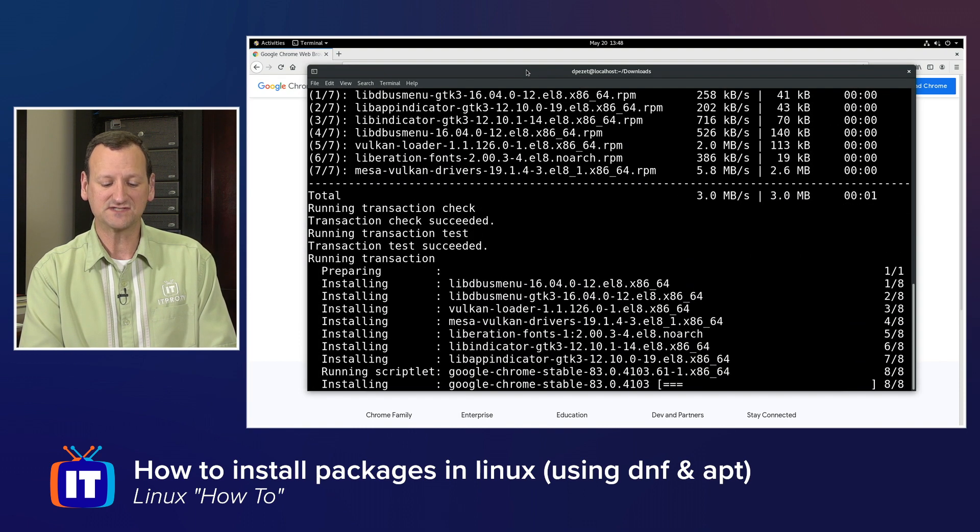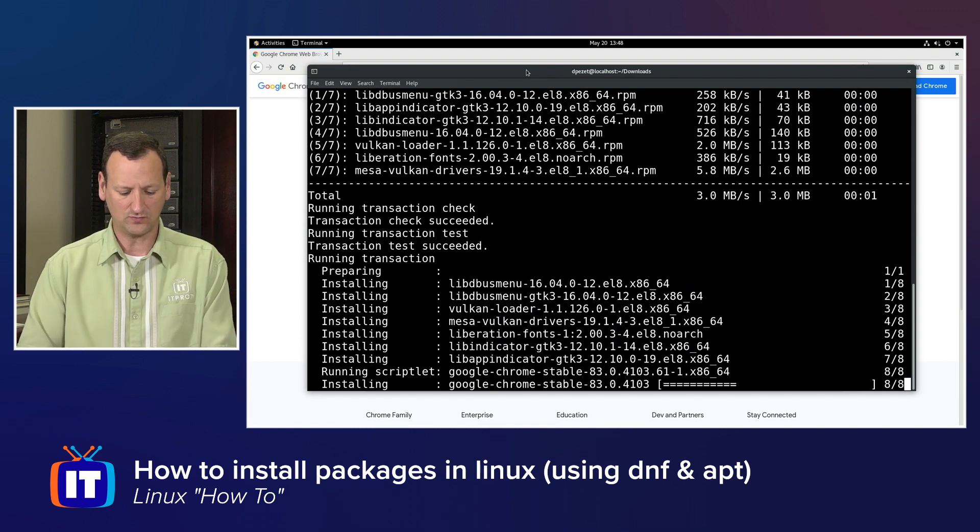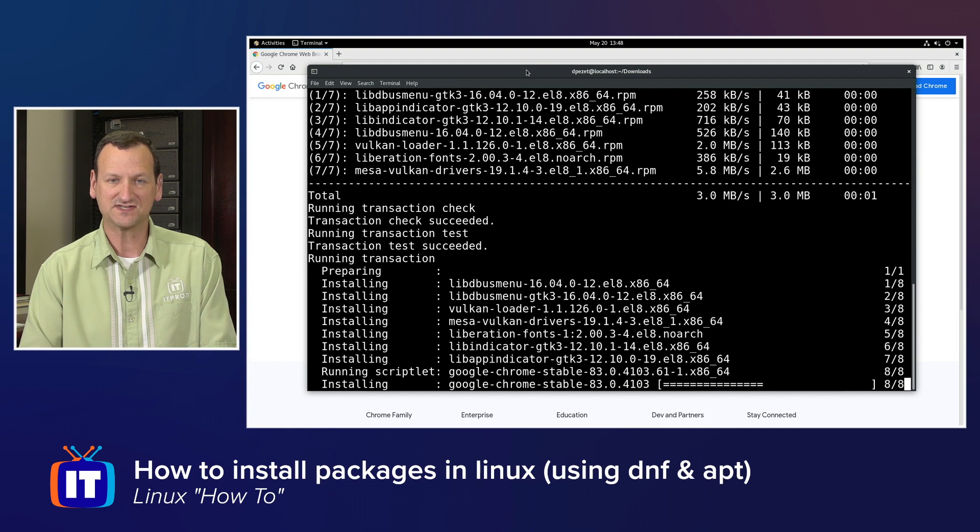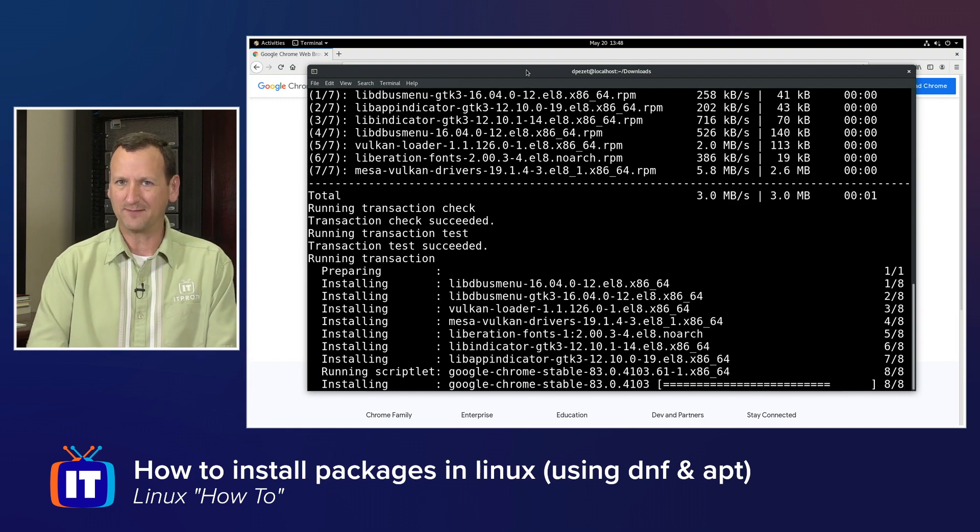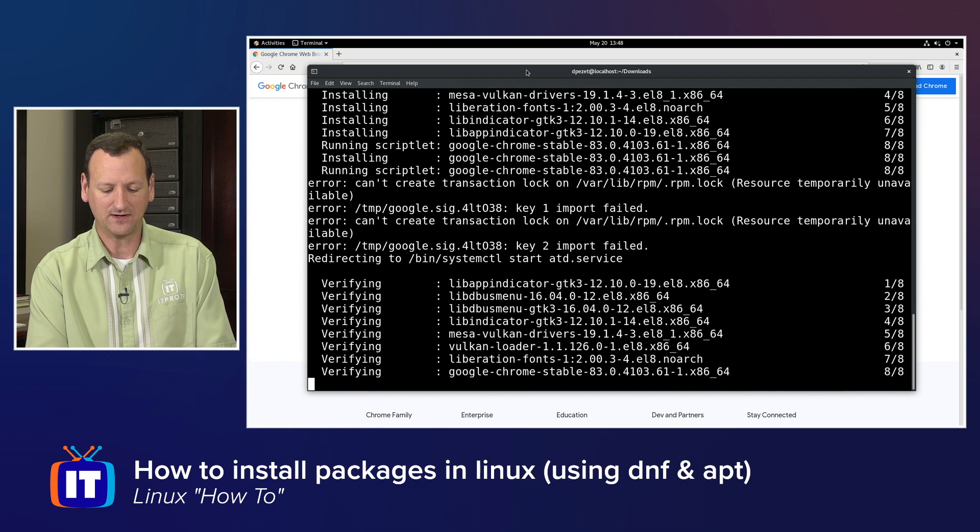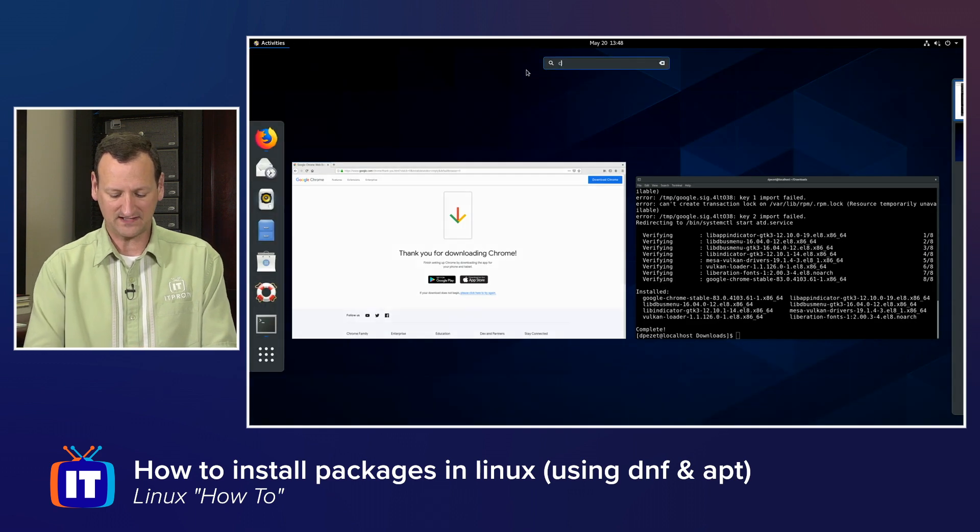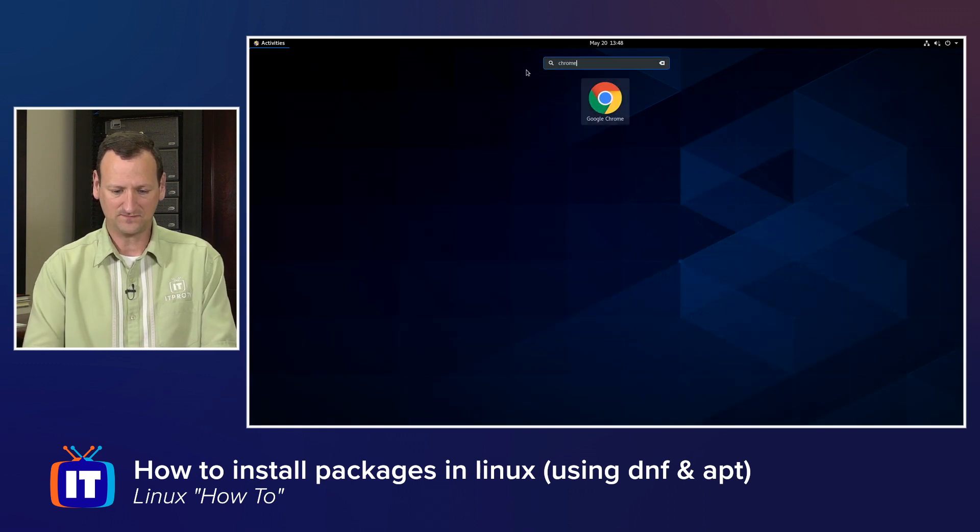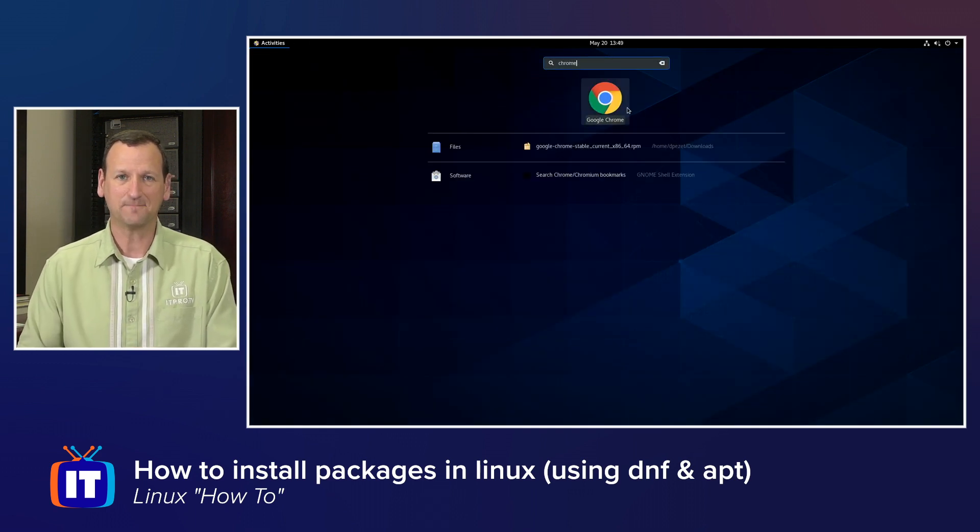So, off it goes, it's installing, and in just a moment, I'll have Google Chrome present on my system. I can verify that by looking at my applications and actually making sure it shows up there. But at this point, we've installed the package, here we go, and Chrome shows up.